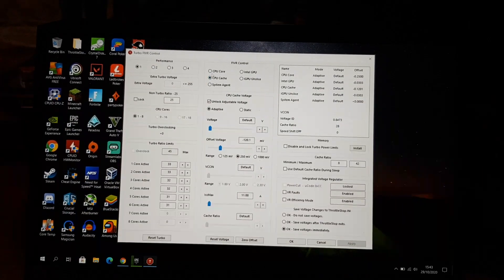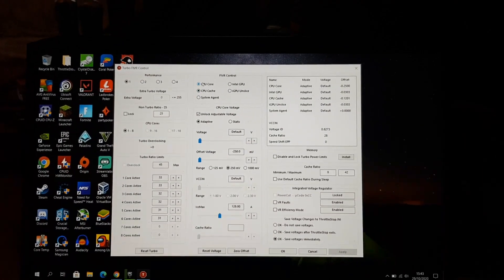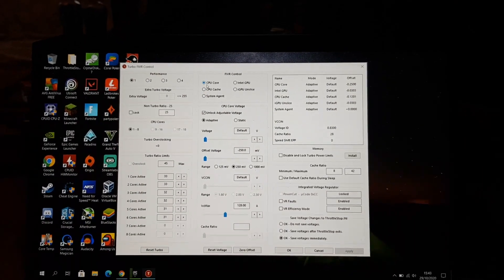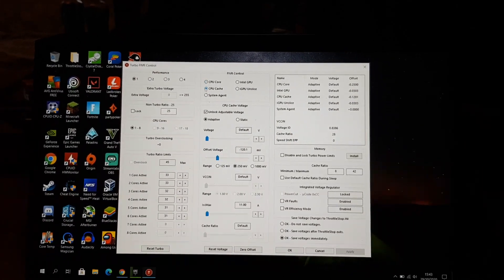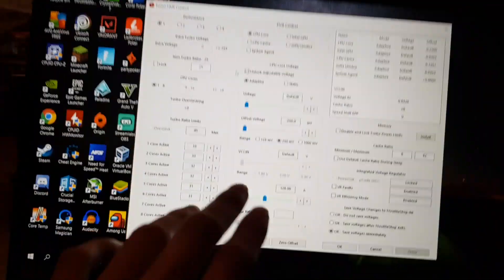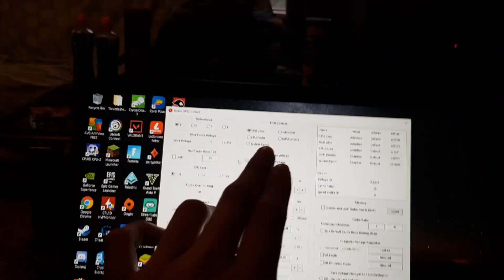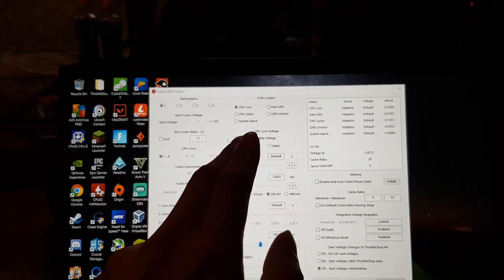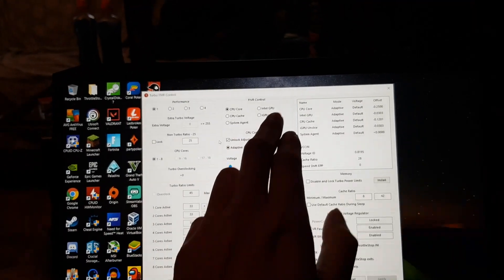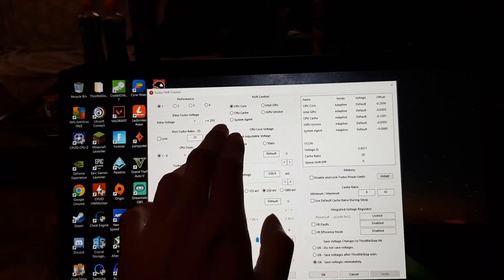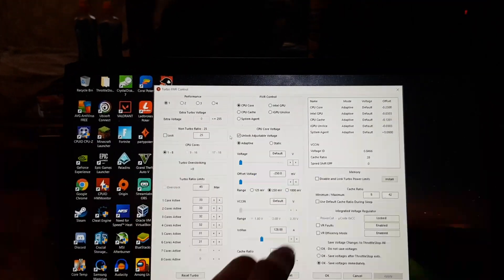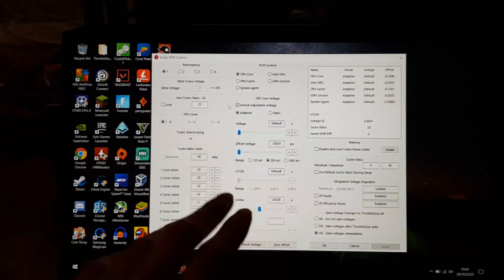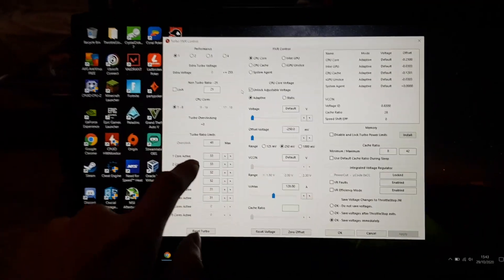So on full load, we don't even touch 90, which is crazy. But that's just CPU on its own. On idle, we hit about 40. On the max, we hit about 80 something, which is really good compared to what I used to get before.